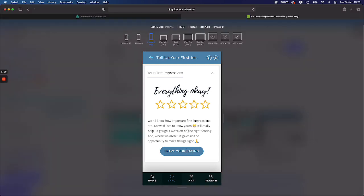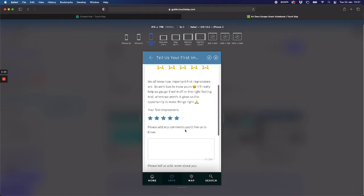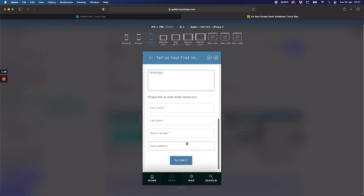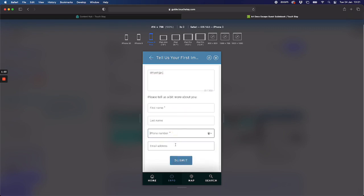So your guest reads this and says okay I'm gonna leave a rating so they click that. Star rating here they get to choose, so let's say they add, no let's go for five. Of course they're all gonna add five aren't they? And then they leave a comment, optional by the way, and then they have to leave their first name, last name, phone number and email.